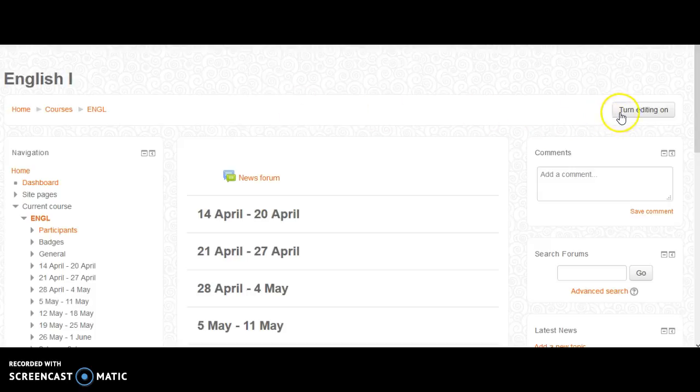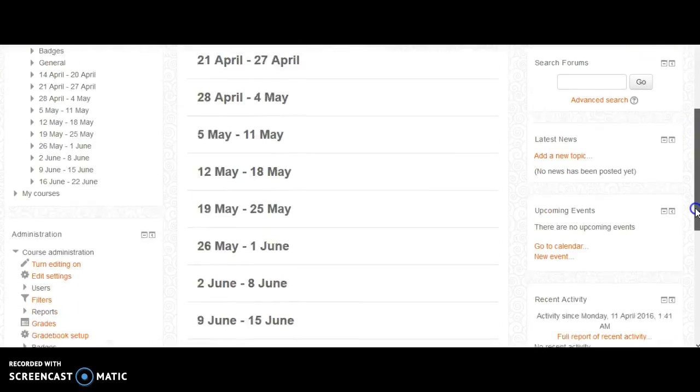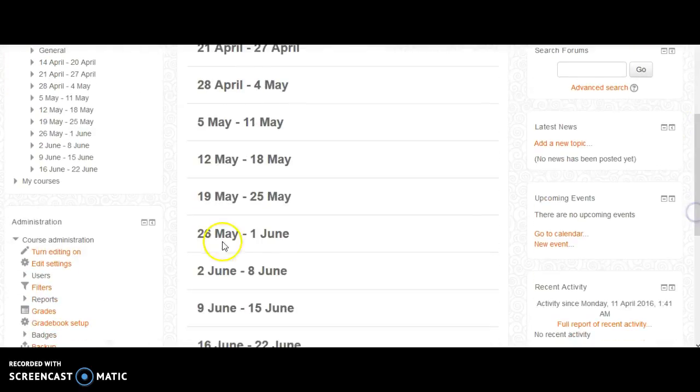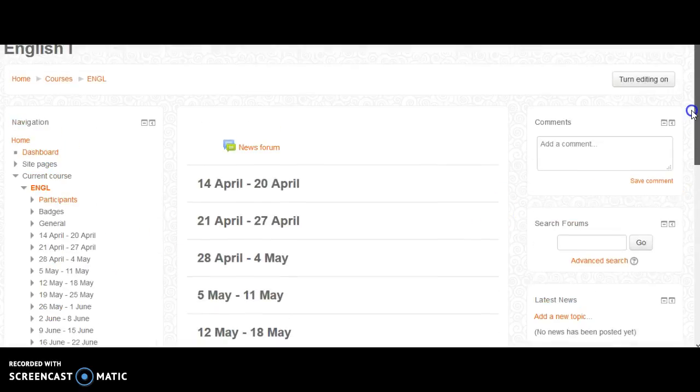You can either click on turn editing on on the top bar, or you can scroll down and turn it on in the administration menu.